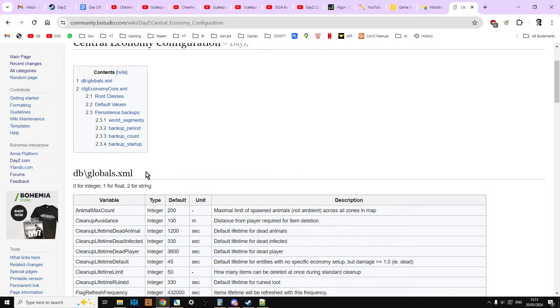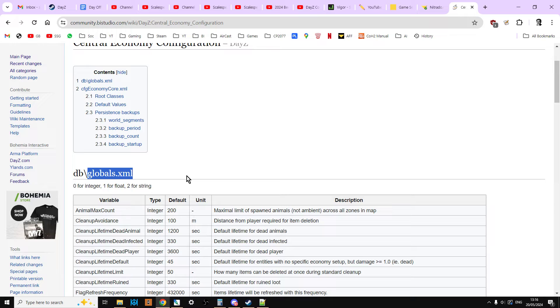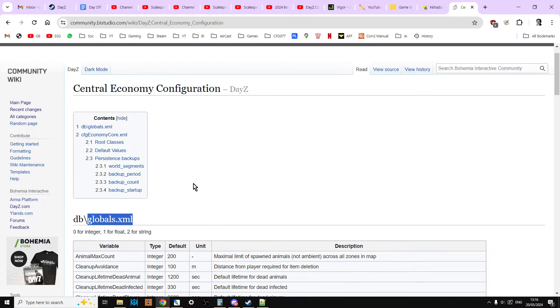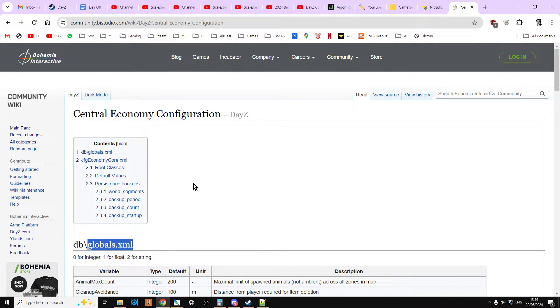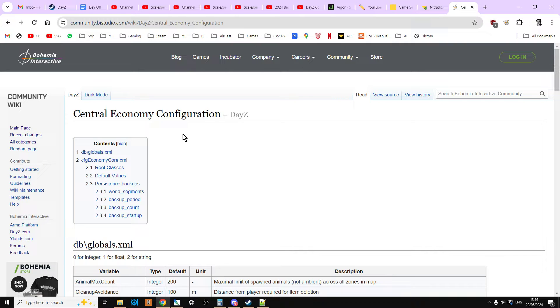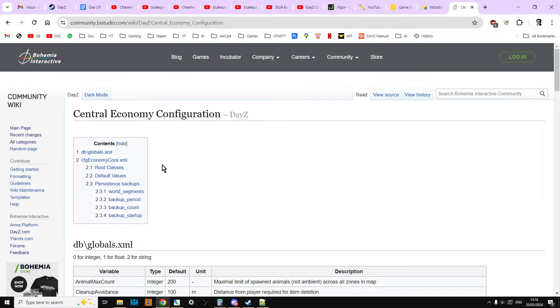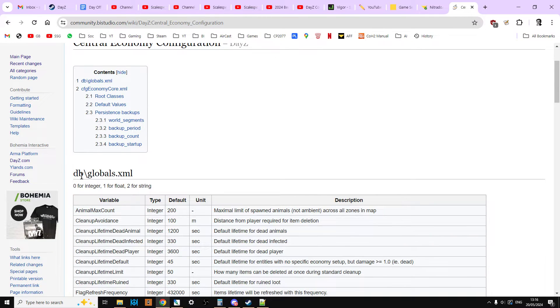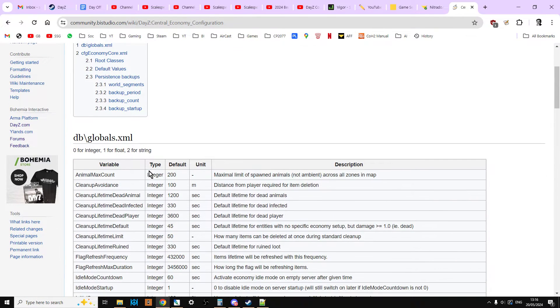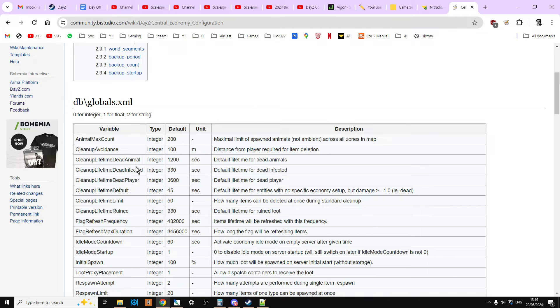It's handled by globals.xml and this is true for PC, PlayStation and Xbox. In fact, in the description below this video I'll link to the official Bohemian Interactive wiki and their Central Economy Configuration article which goes into all of the different settings.